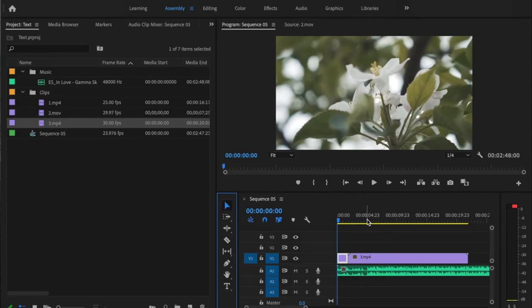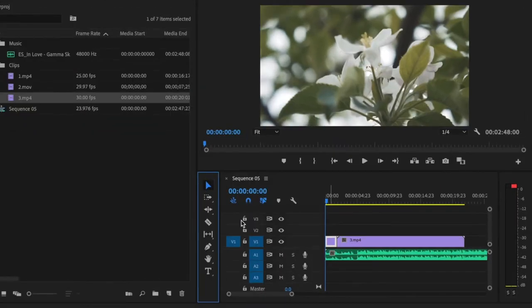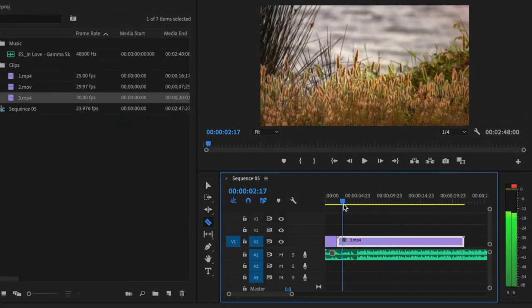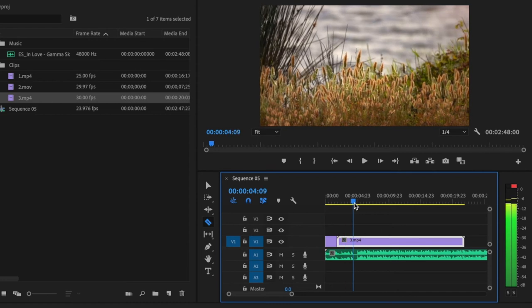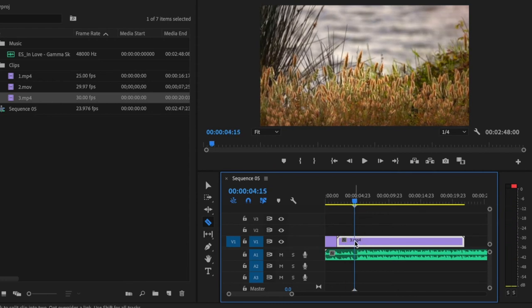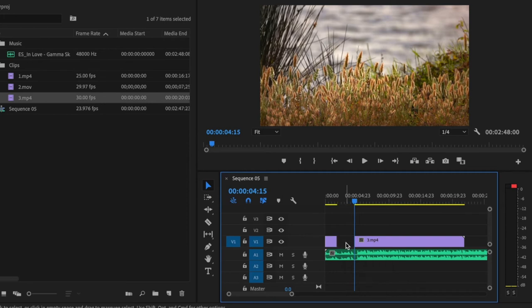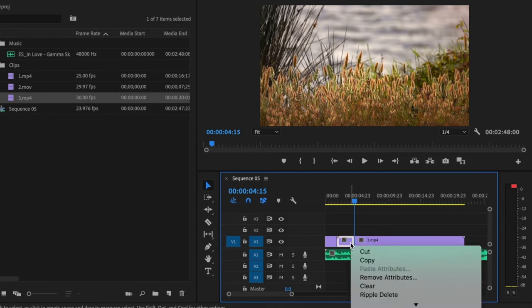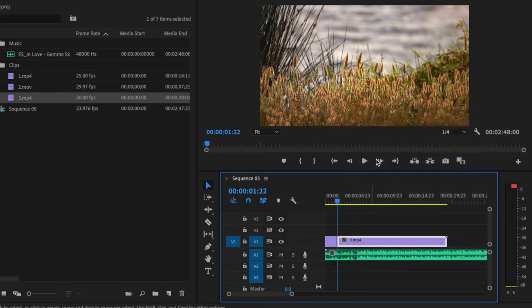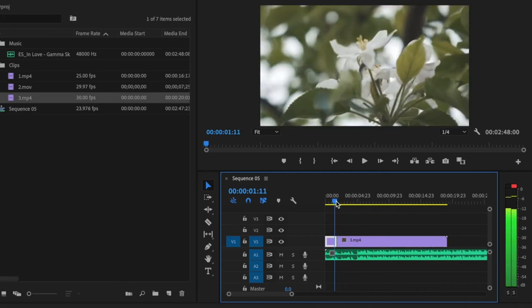Now it's time to start making cuts in your edit. You can press C on the keyboard to get the razor tool, or click the razor tool icon, then click on a spot on the timeline where you want to cut. Press V on the keyboard to bring up the selection tool, click the area you want to cut, and press Delete. If you want to push the footage over, double-click the white space area and delete it. You can also right-click on the clip and go down to Ripple Delete, which snaps the footage together automatically.